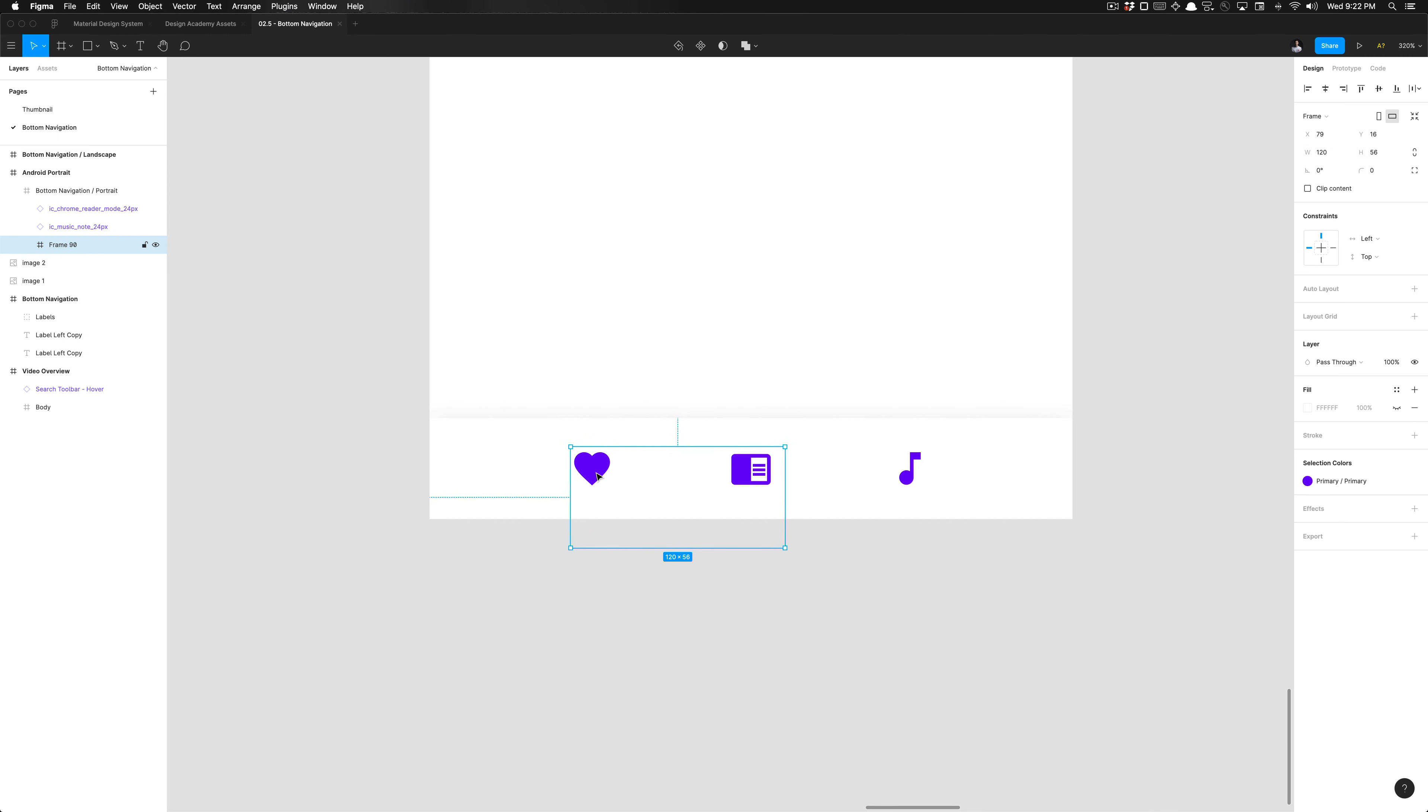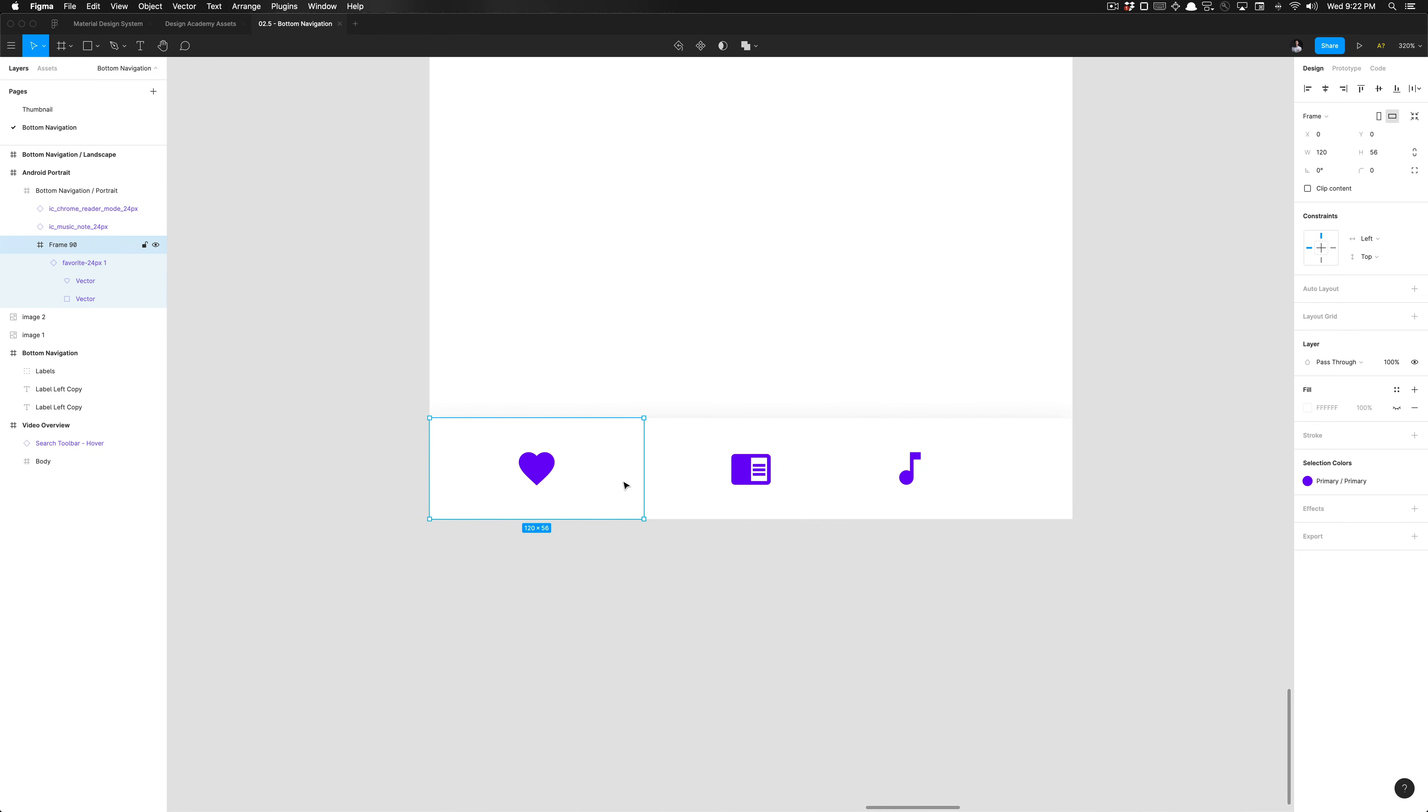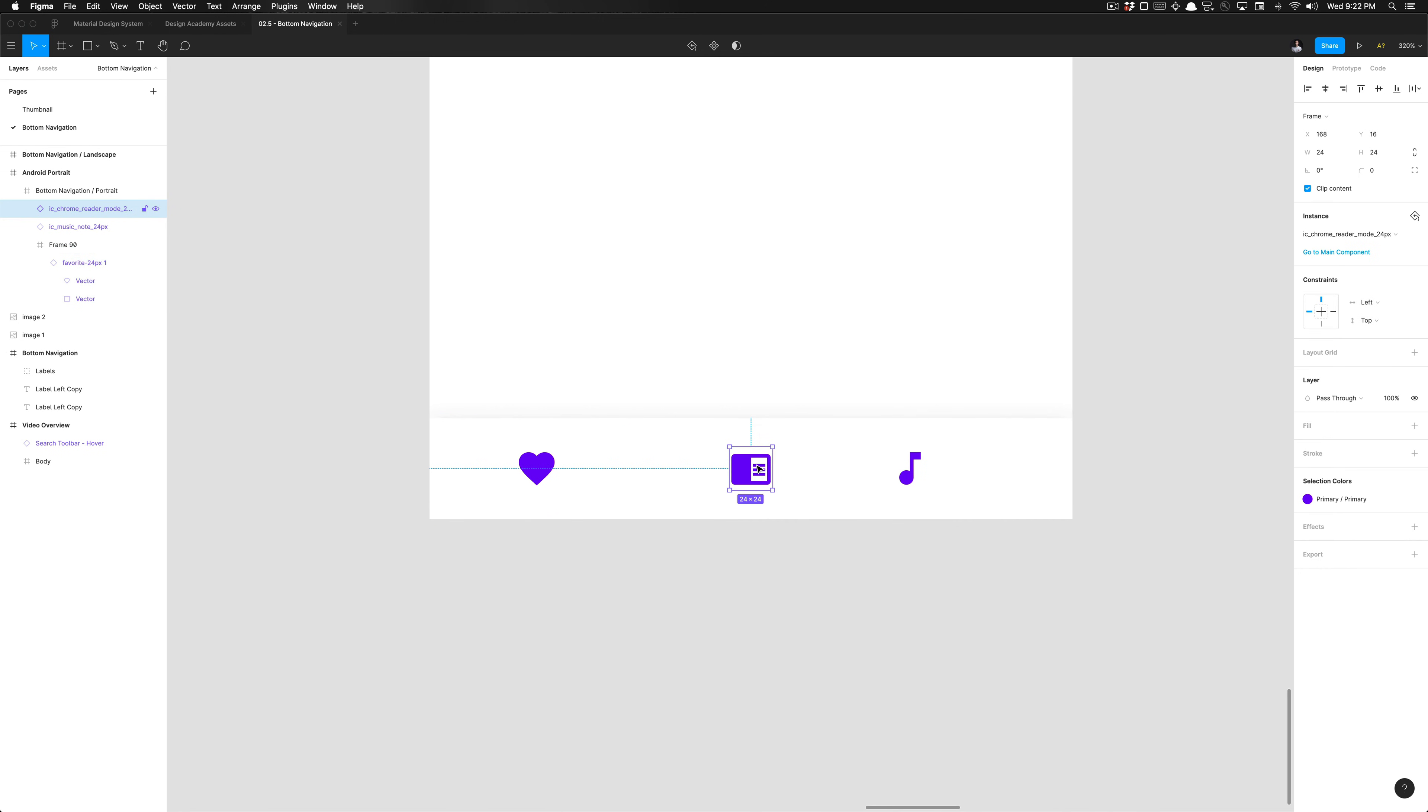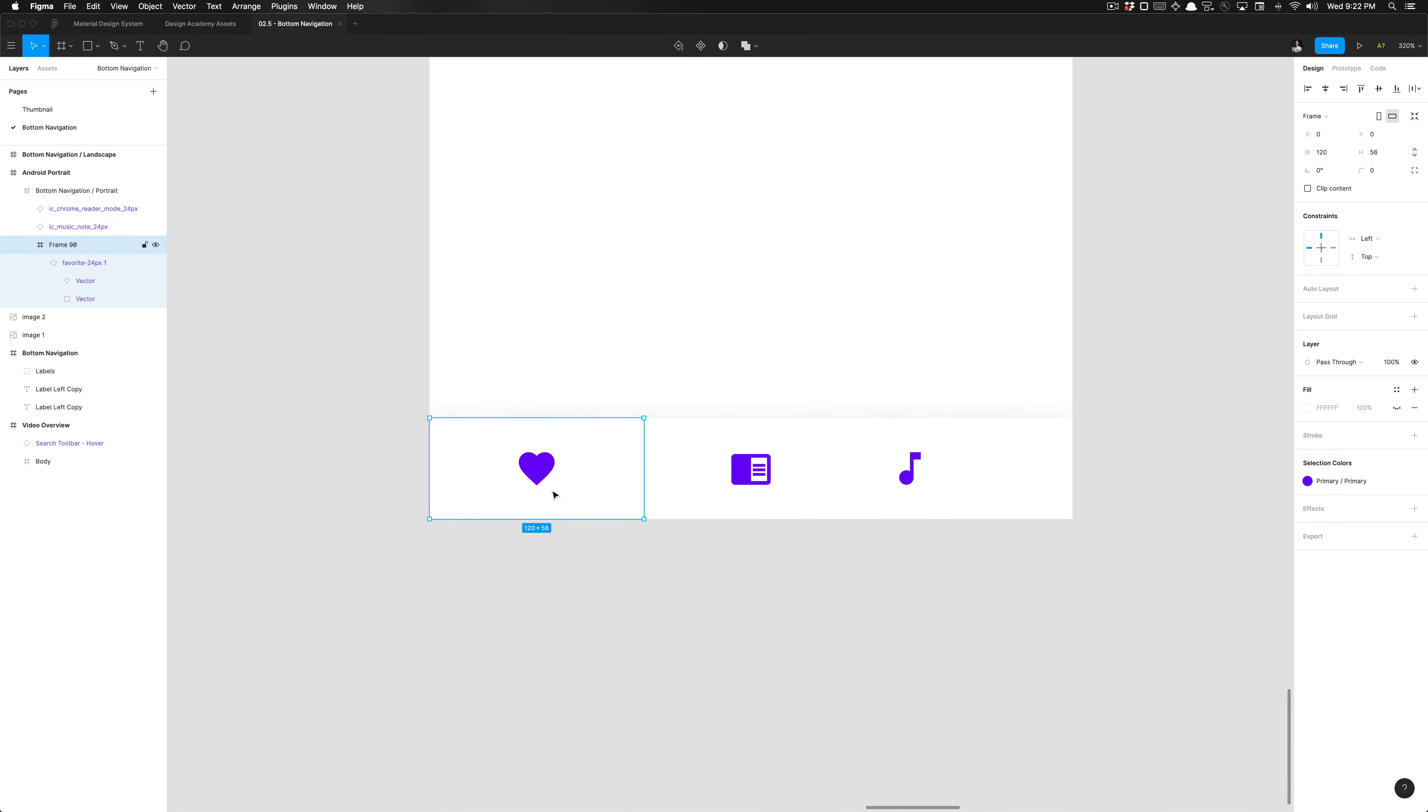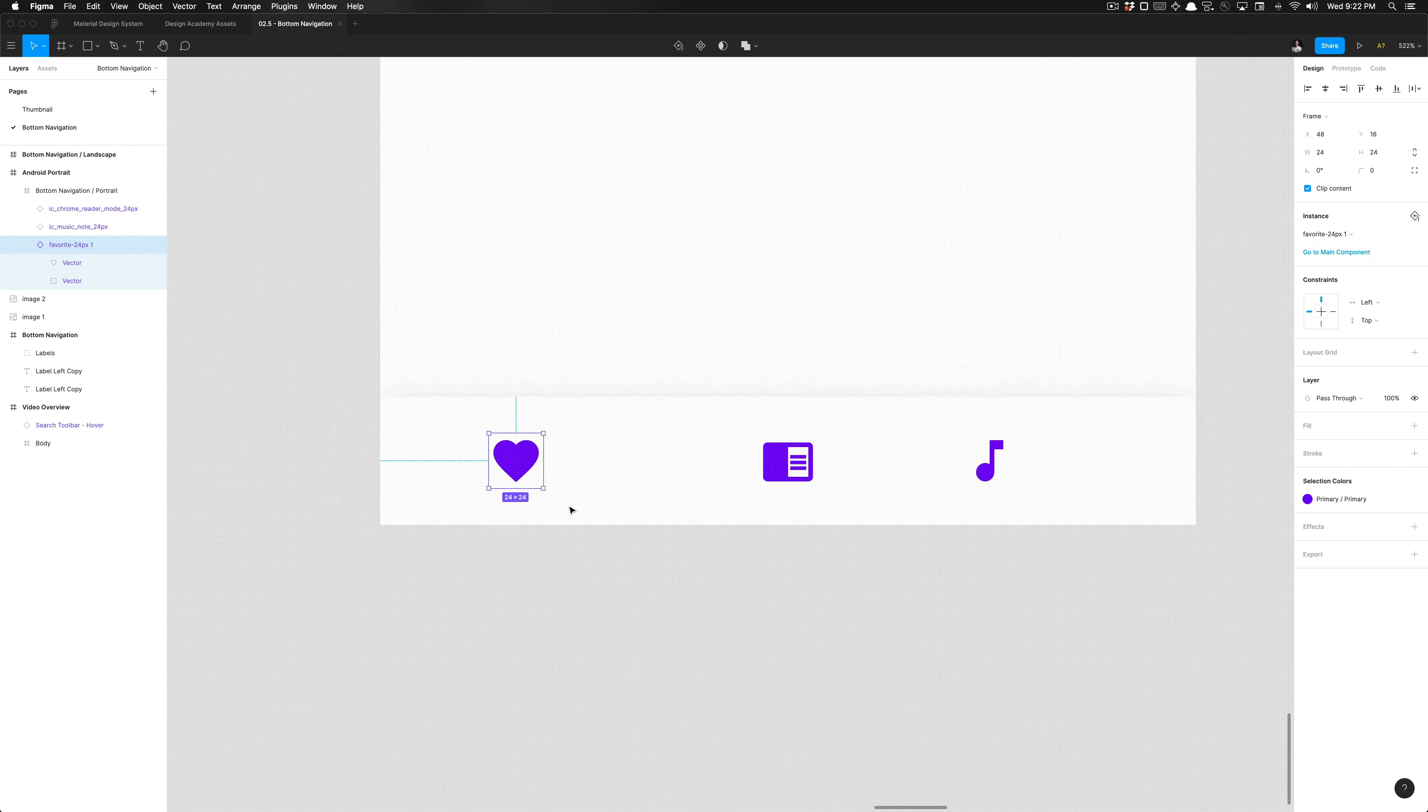I hit option W and A to snap it to the top and left, and then if I hit enter and hit option V and H, it will center that perfectly on the screen. Then we can do the same exact thing for this one as well. So I can actually detach that now that it's centered.